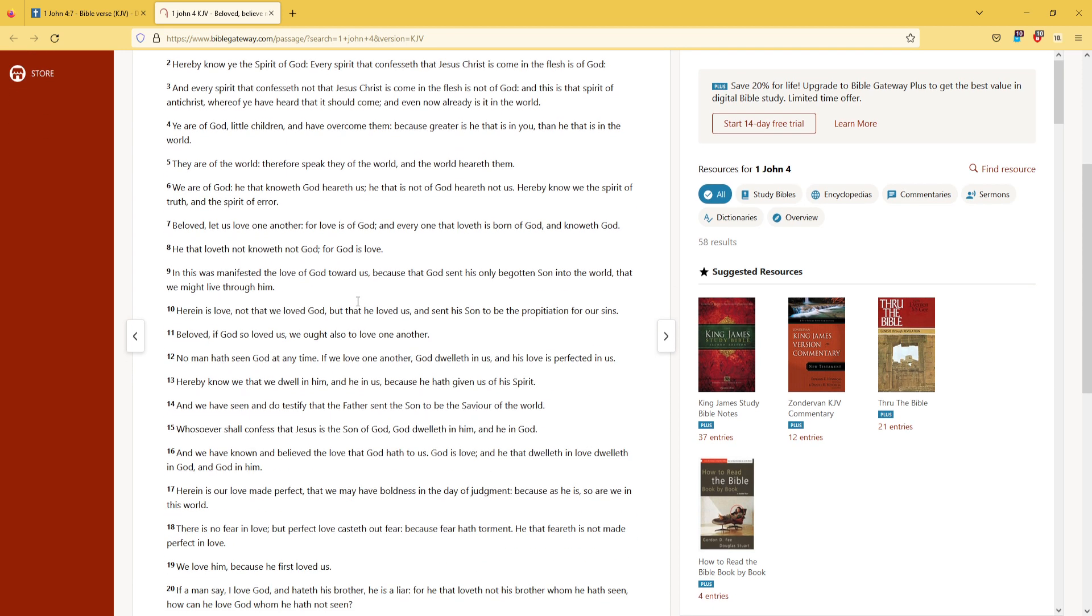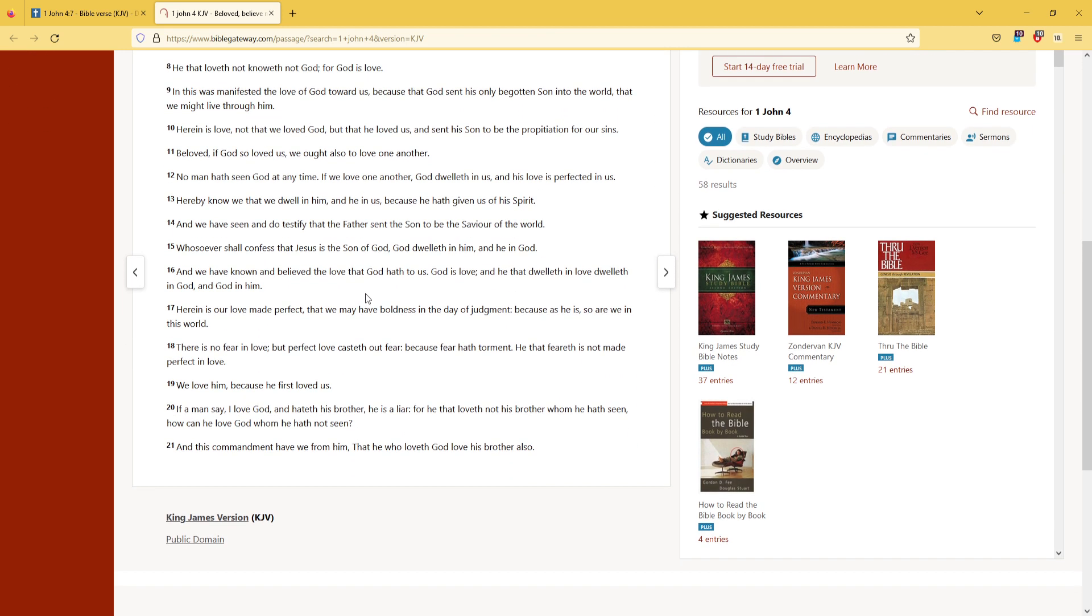And we have known and believed the love that God hath to us. God is love, and he that dwelleth in love dwelleth in God, and God in him. Herein is our love made perfect, that we may have boldness in the day of judgment,